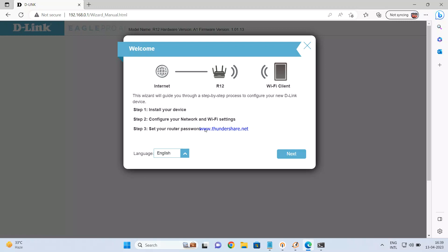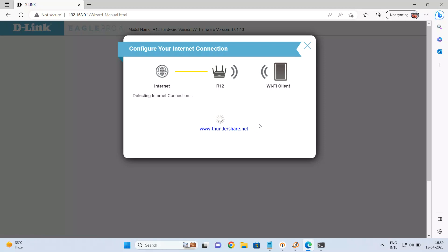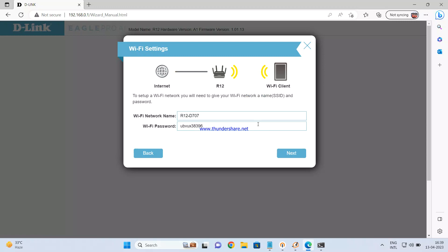This wizard will guide you step-by-step to configure the D-Link router. Click next, and the router will detect the internet connection from the cable connected to the WAN port. There are basically three internet connection types in India: dynamic (DHCP), static, and PPPoE. The current connection is dynamic, so it has automatically detected that and proceeded to the next screen.